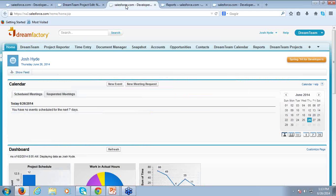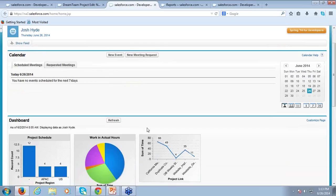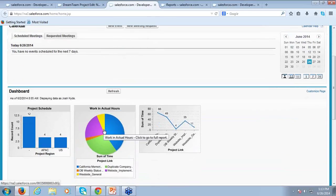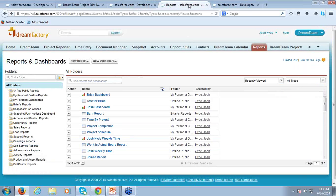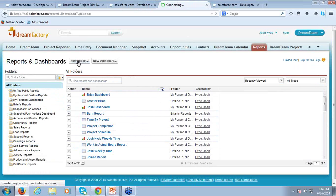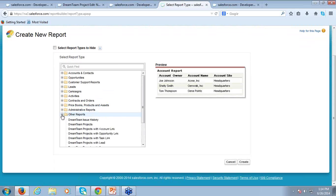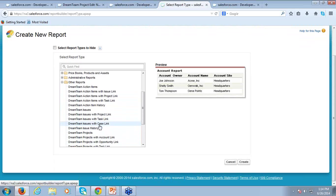Let's talk a little more about Salesforce and how we can leverage those tools. I mentioned triggers and workflows. One of the other great tools is the reporting capabilities in Salesforce. On this home page, I've got some dashboards built exclusively from DreamTeam project data — a project schedule dashboard and working actual hours. These can all be very easily created in your Salesforce reports. To create a new report, you'd do just as you ordinarily would in Salesforce, and under Other Reports you've got a whole list of DreamTeam reports you can build.